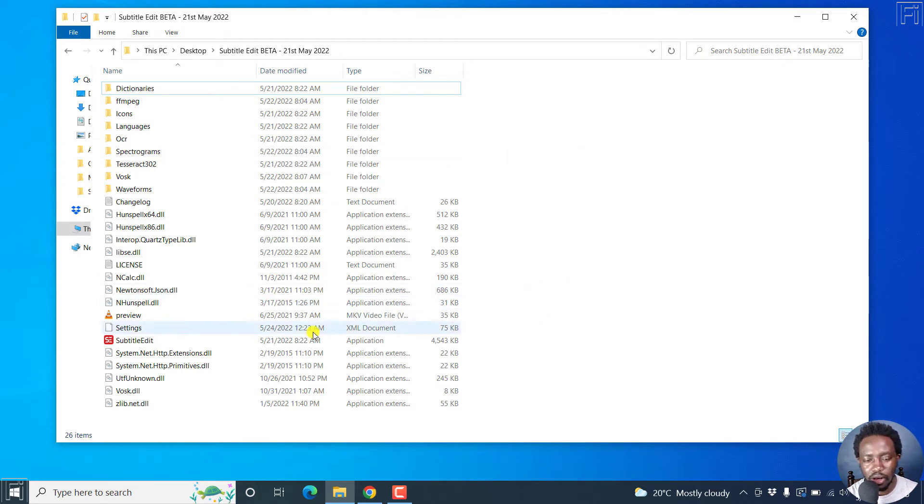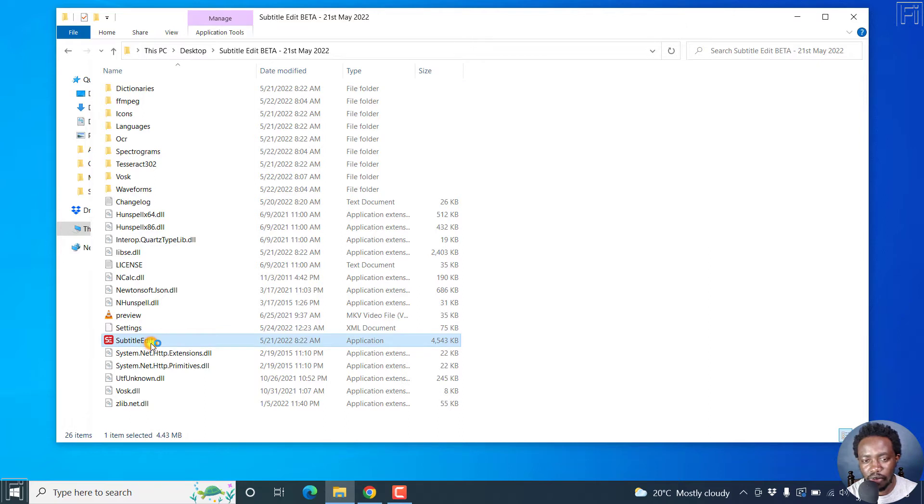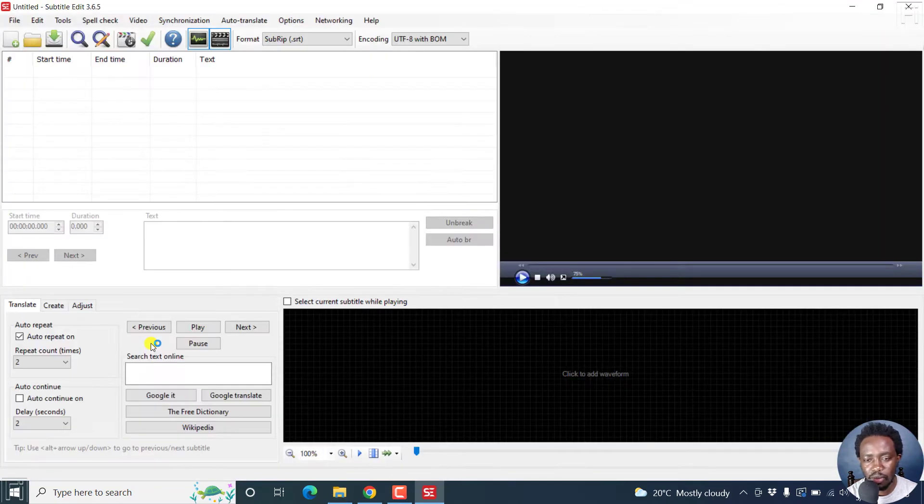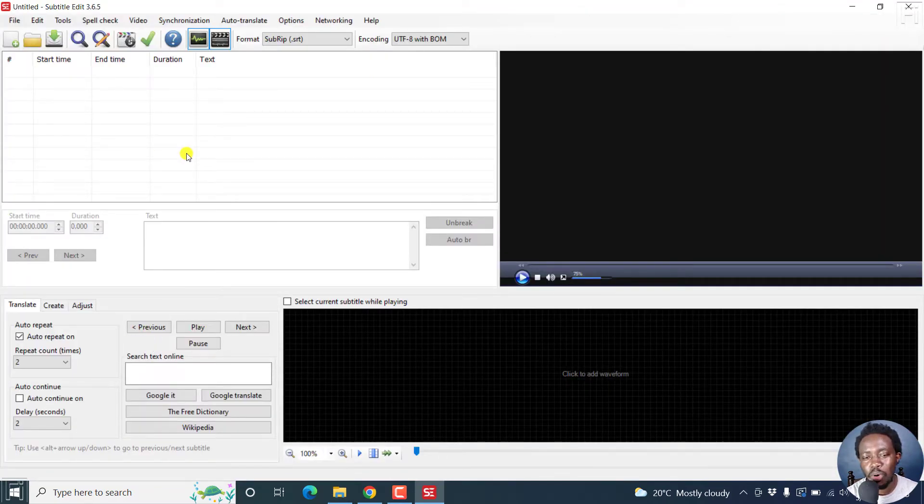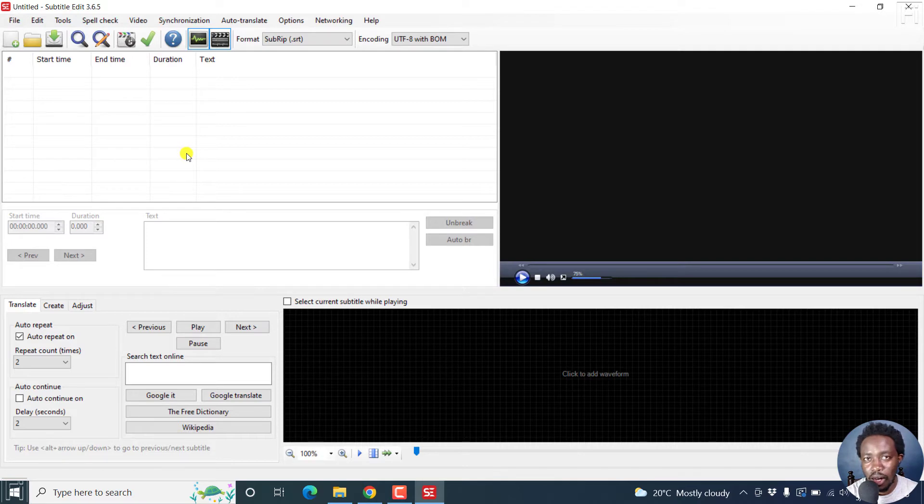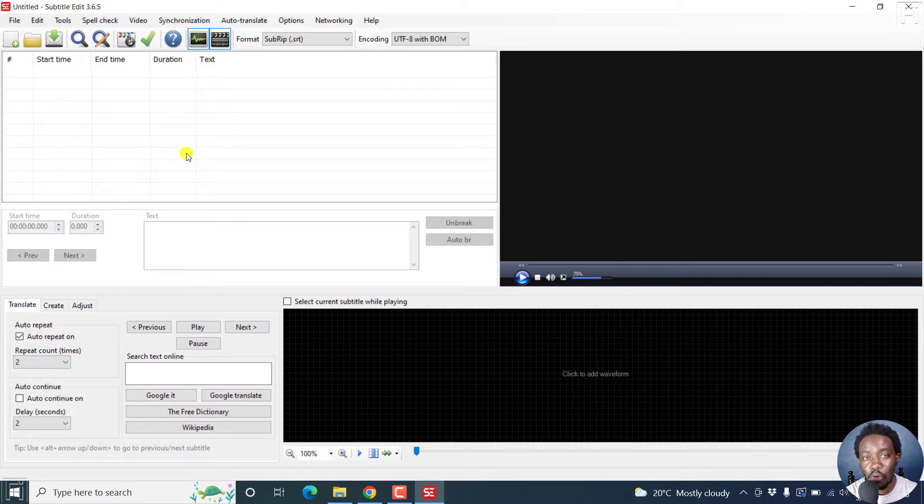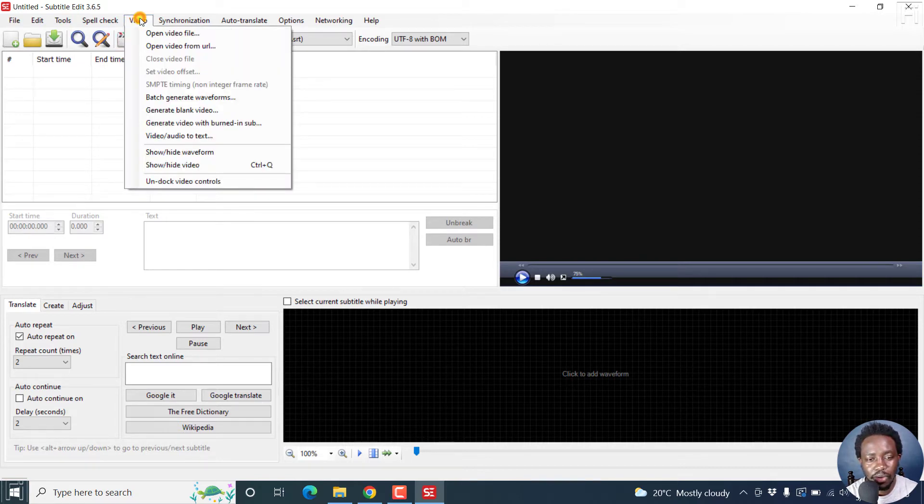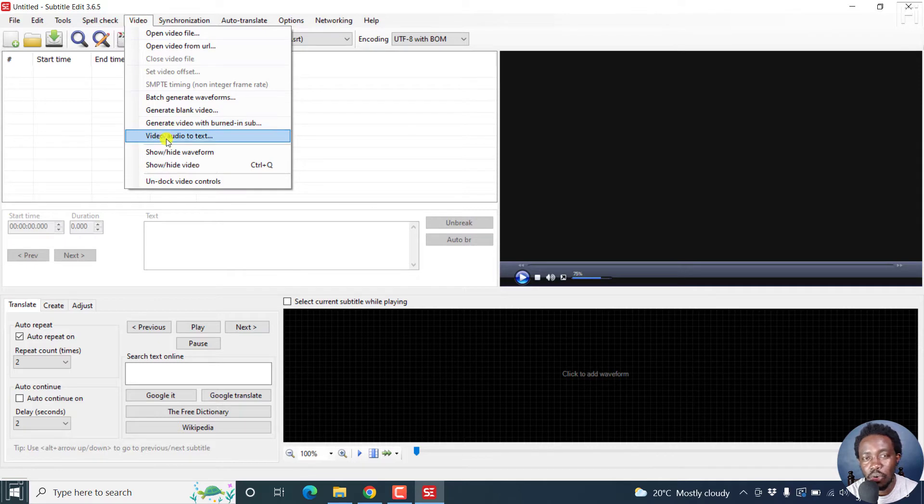Now, let's open up this portable version. And to import or add multiple files, audio files or video files to Subtitle Edit for automatic transcription and subtitling, you'll need to click on Video, and then click on Video or Audio to Text.